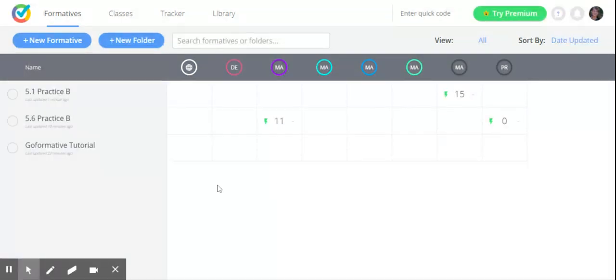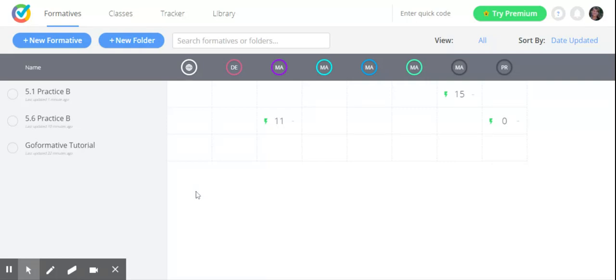What I think is great about GoFormative is I can upload a PDF, so a worksheet right from our curriculum or maybe a worksheet students already have. Students can either answer questions or submit answers through GoFormative instead of having to turn in a worksheet, which right now with our online learning, students are not able to turn in physical worksheets to me.